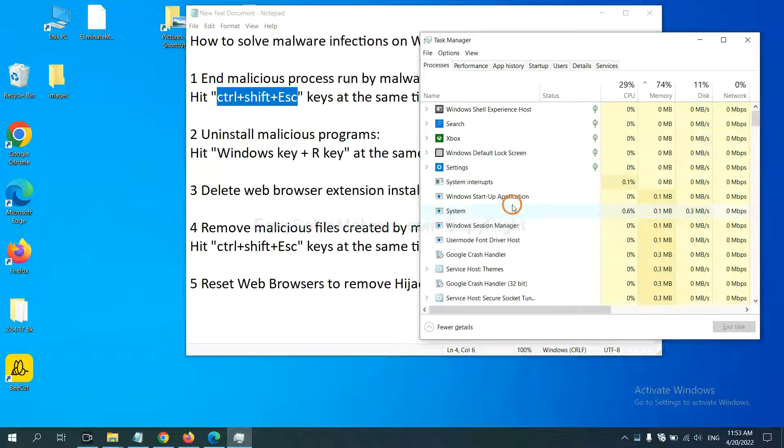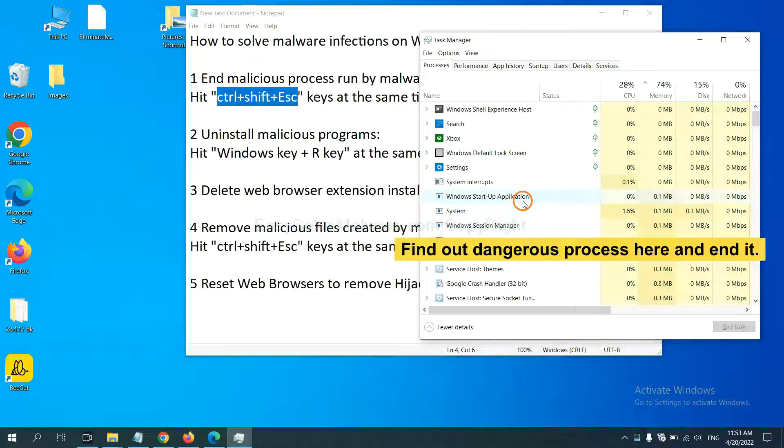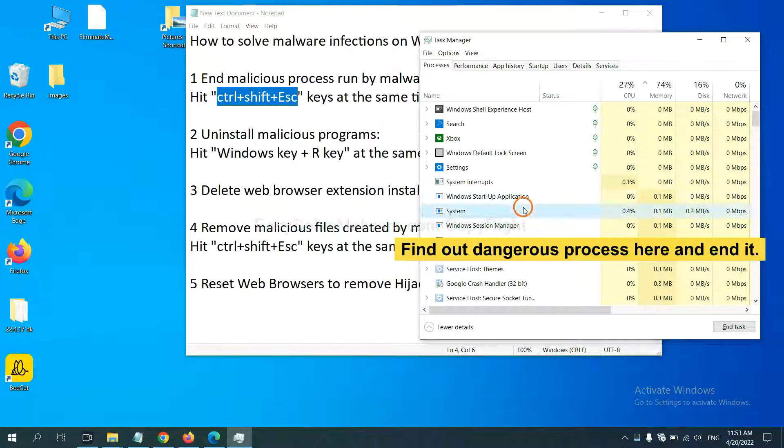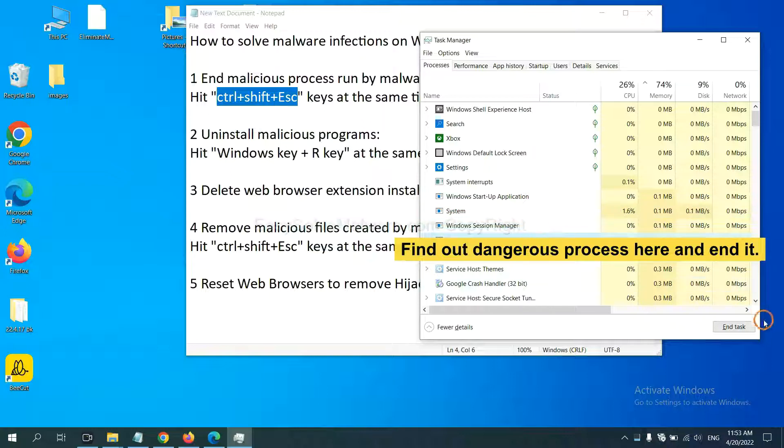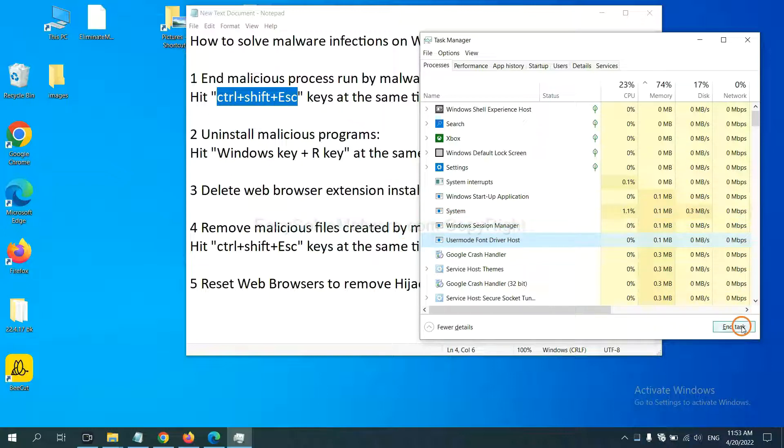Now you need to find out dangerous process and then end the task. For example, select one process and click here.